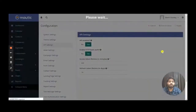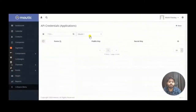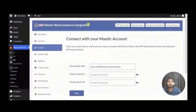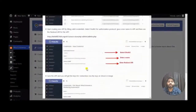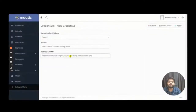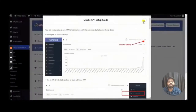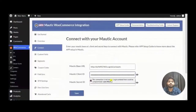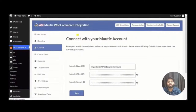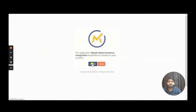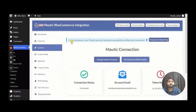For the Mautic client ID and secret ID, you need to set up new API credentials. Make sure you have enabled the API settings in your configuration. Once enabled, you can create new API credentials. Set up the OAuth2 protocol, name your credentials, and set up the redirect URL from the app setup guide in the plugin panel. Copy the public key and secret key, insert them into the client ID and client secret fields, save, then click Authorize. Mautic will ask for permission — click Accept and it will redirect back to the plugin panel. Your connection is now complete.